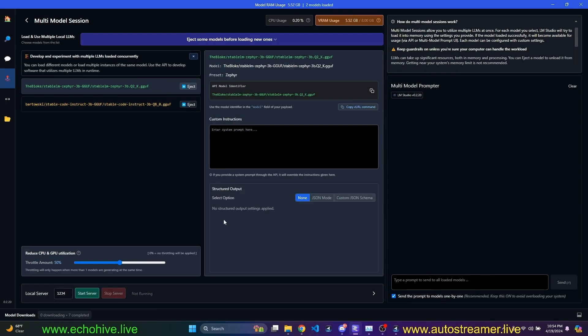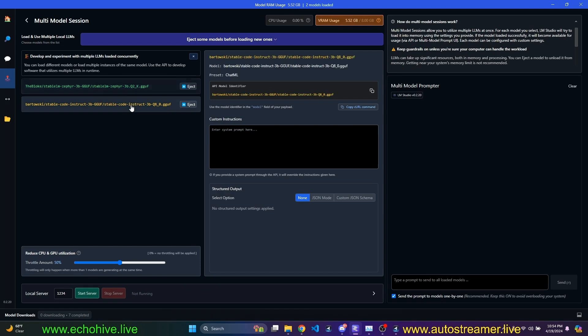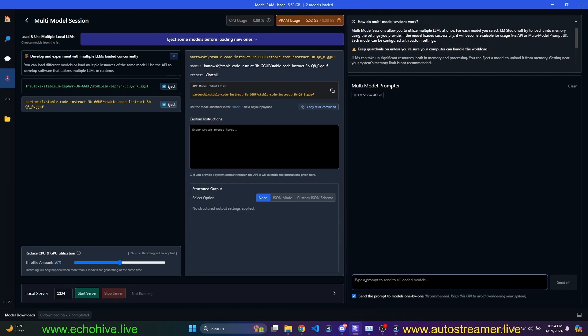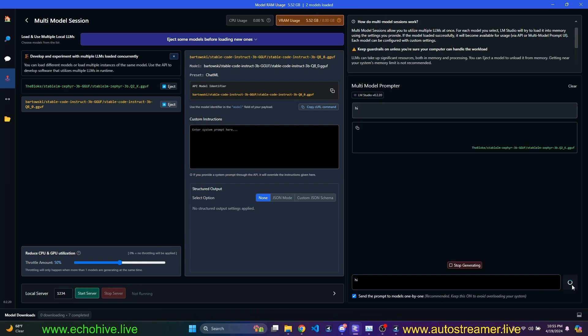Okay, they're both loaded. Here we can enter custom instructions to either one. And we have the model, I guess, multi-model prompt there. We can chat right here. We can also start a server and communicate with these models from our Python script. But we won't do that. Send the prompt to models one by one recommended, it says. So let's just go ahead and say hi.